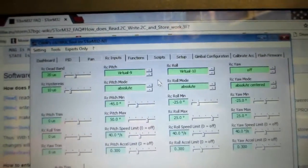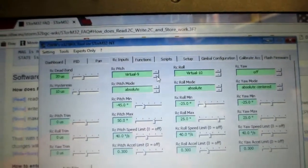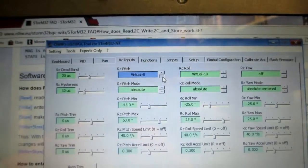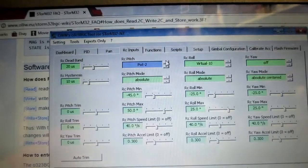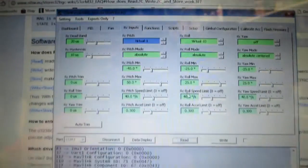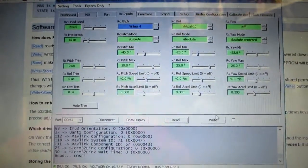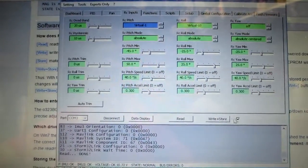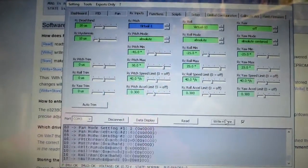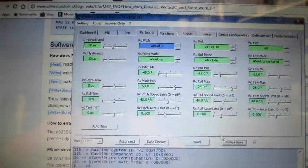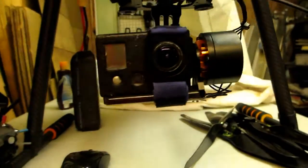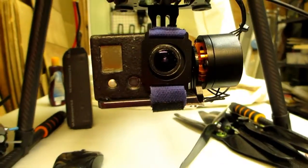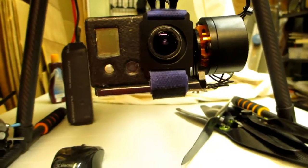Now if I go and change this down to one, write and store, you can see nothing's working.